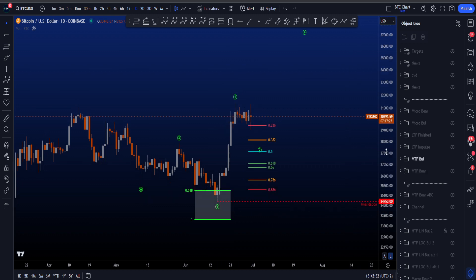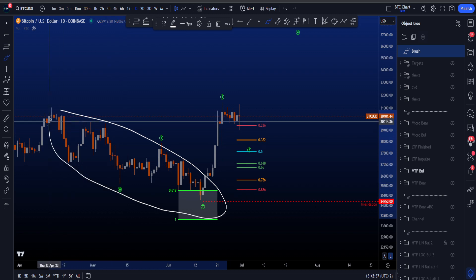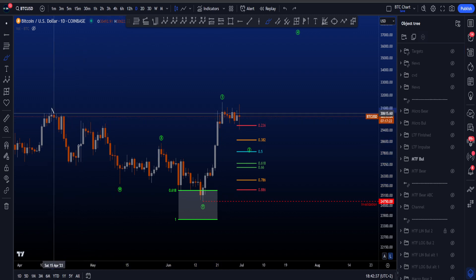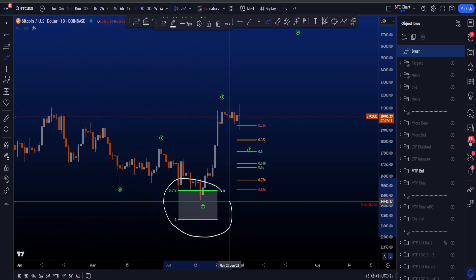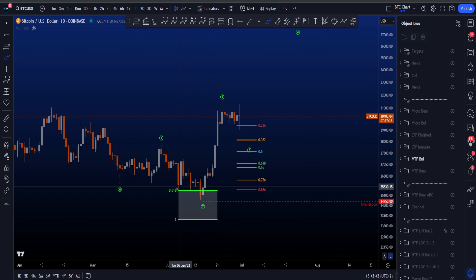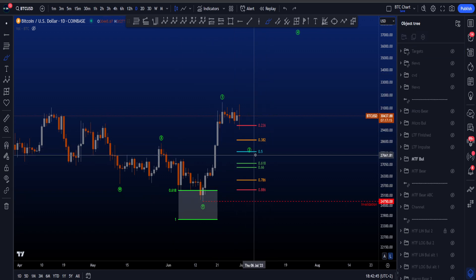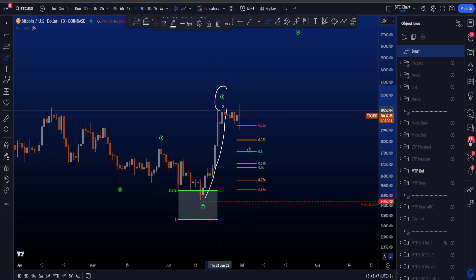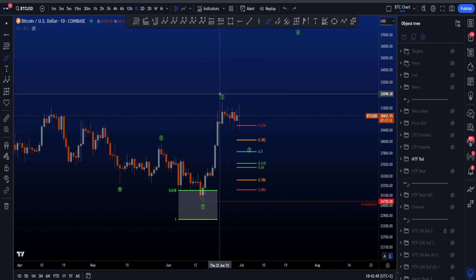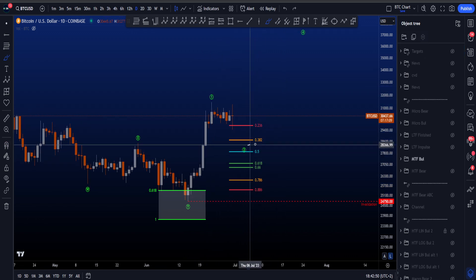If we go to the bullish scenario on the medium timeframe, then we're looking at a finished corrective structure in a WXY. The most common target area for wave Y has been nicely respected, followed by a move to the upside in an impulsive structure — this being a wave 1 followed by a corrective wave 2.